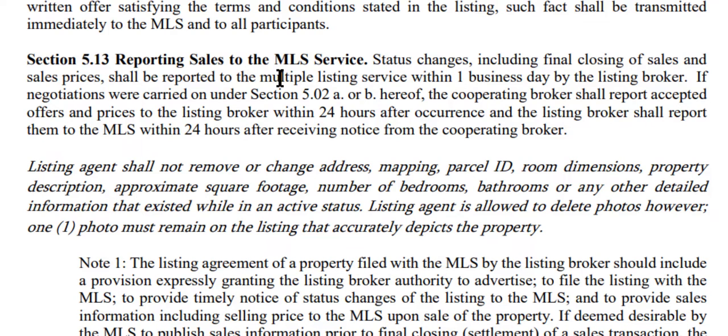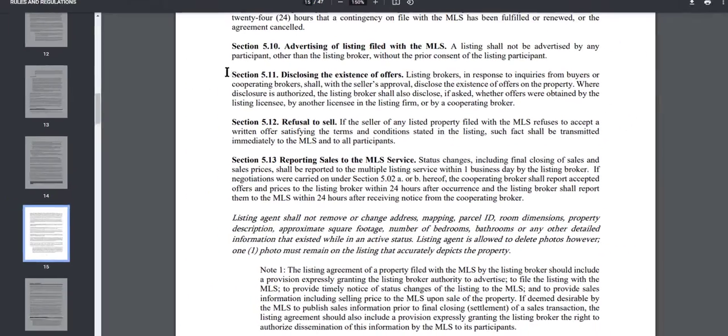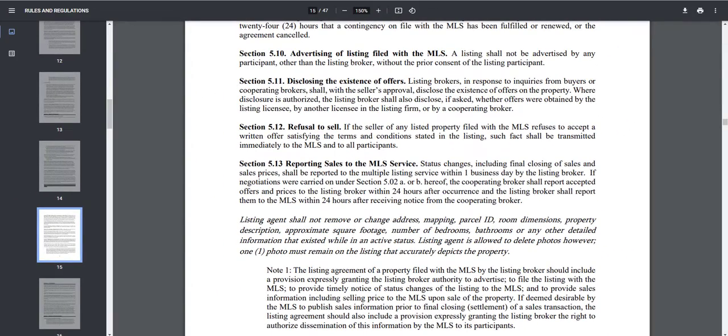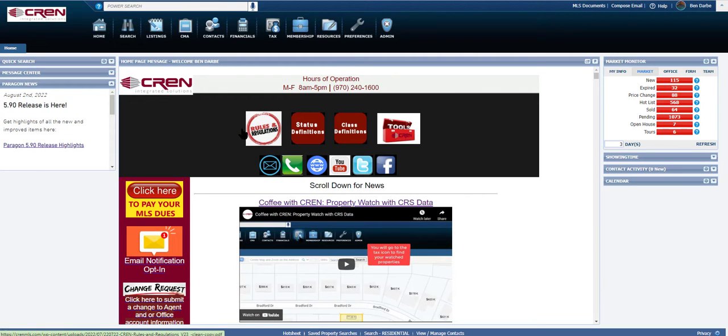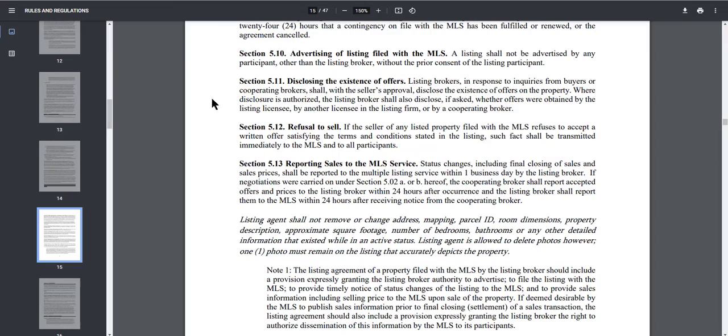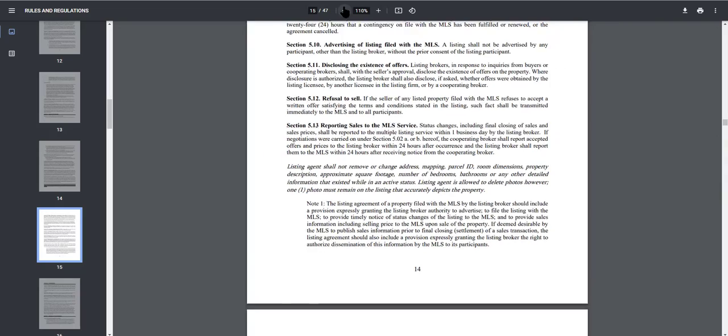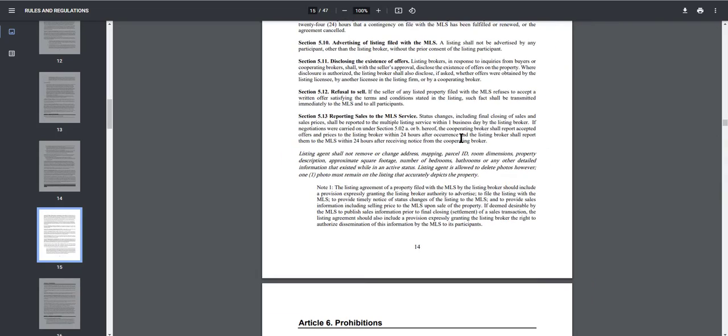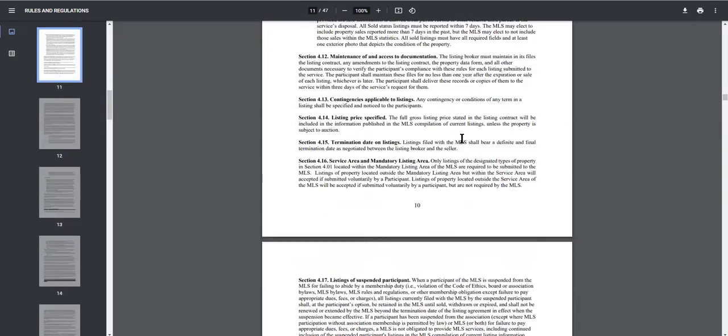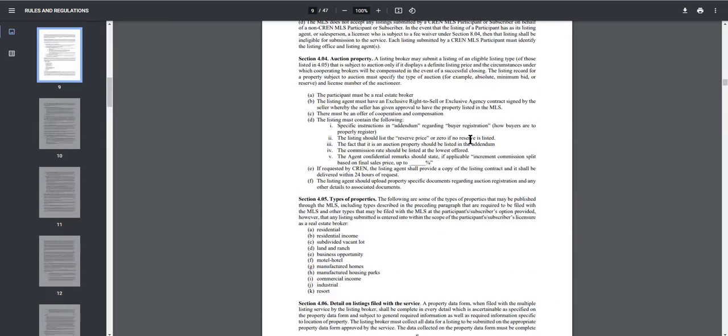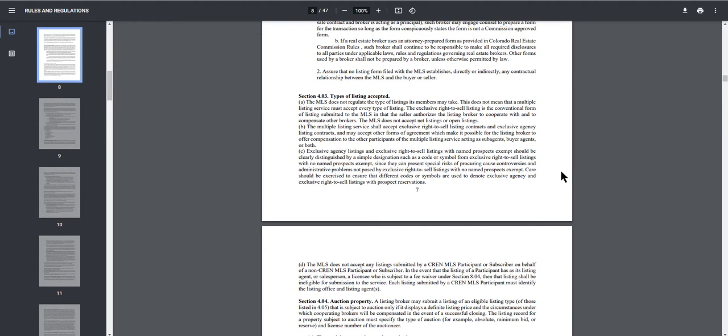Any status change needs to be made in the MLS within one business day. And again, you guys can find these new and updated rules and regulations on the homepage Paragon. You'll see this icon right here, Rules and Regulations. Go ahead and click on that and it will take you to the rules and regs where you guys can view, print, download, save this to your computer. Thanks for watching Coffee with Trent. We'll see you next week.